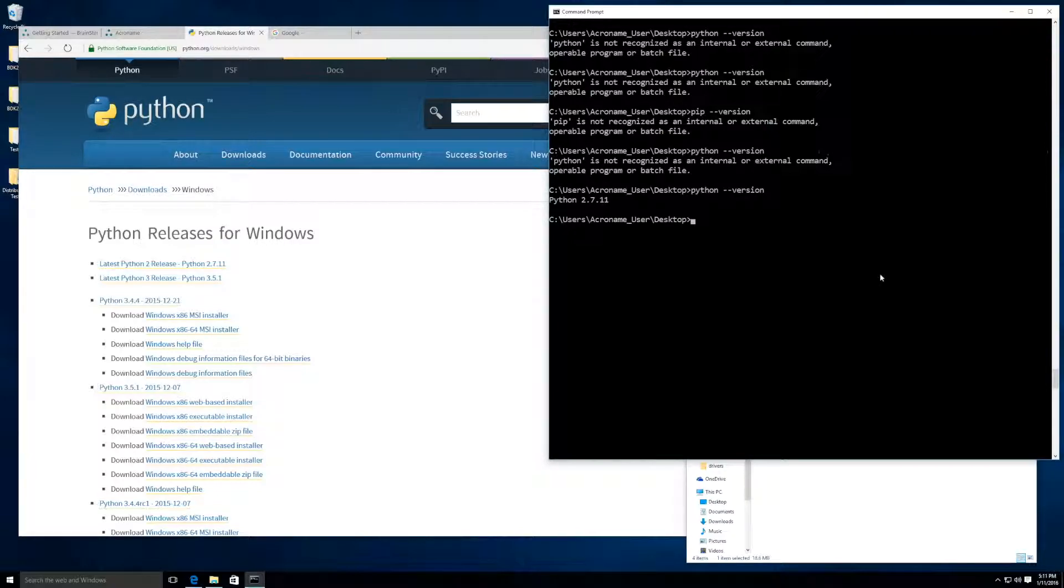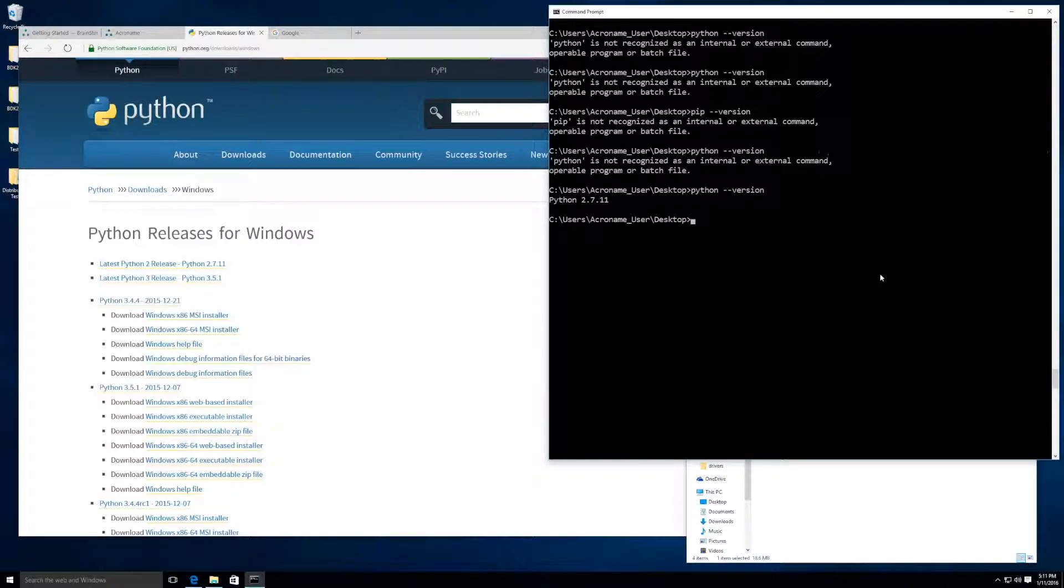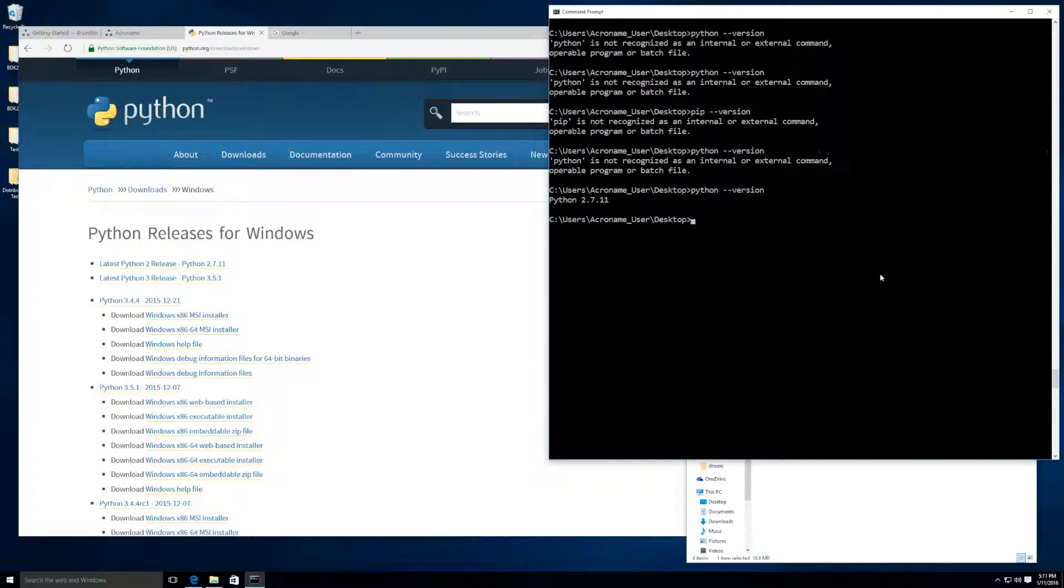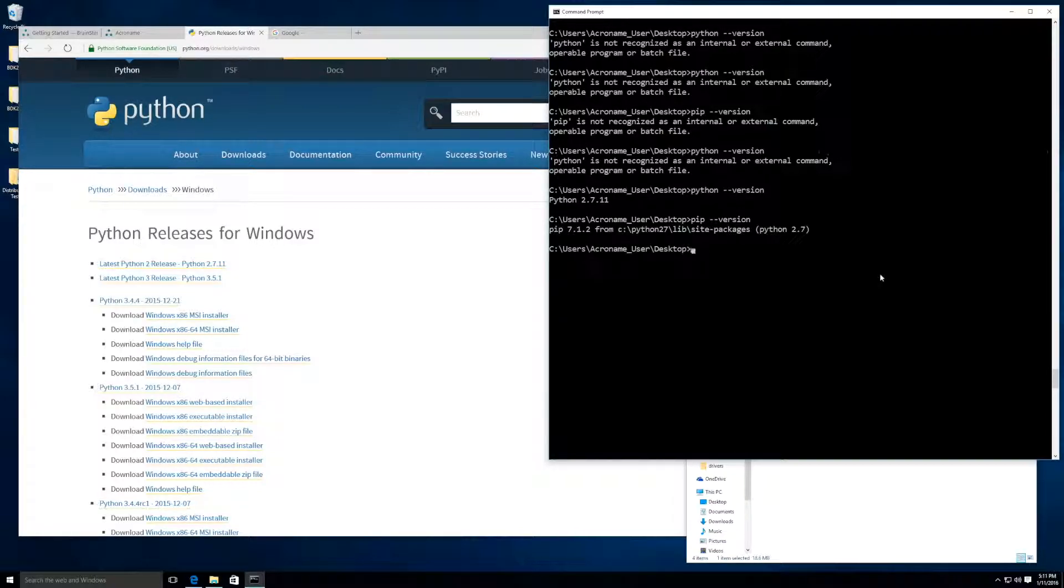Before we install the Brainstem library, there is one more thing that we need, and that is PIP. PIP is a package installer. However, luckily for you, it usually comes standard in the Python Windows installer, but let's confirm by typing pip --version. Sure enough, there it is.